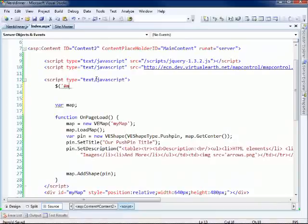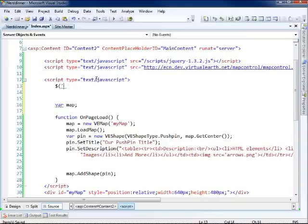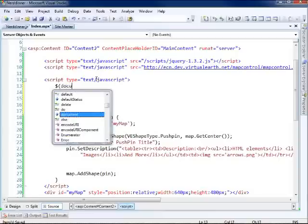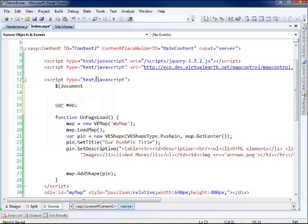You can also say, here, give me everything with the class foo. Or give me all, you know, list items and so on. Well, in this case what I want to do is I just simply want to grab the document element. Go select the document element. And then for the ready function,